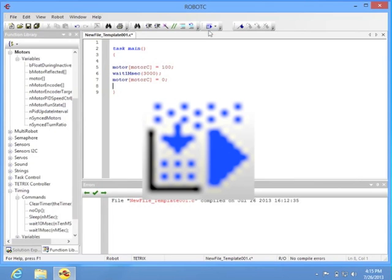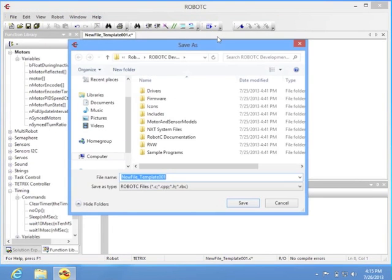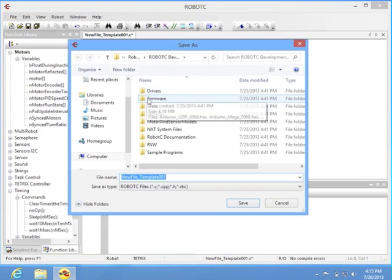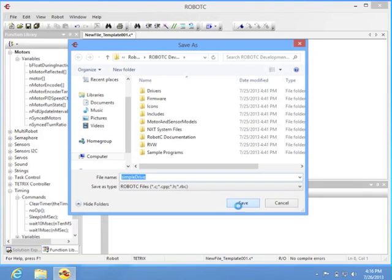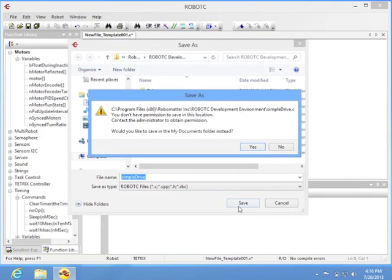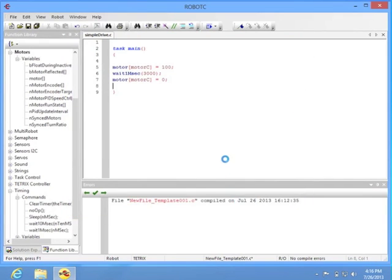Alright, let's press the download button, and download this program. Actually, it's going to force us to save it first. Give it a name, save it, and download it to our robot, and see if the robot follows the instructions that we've typed.